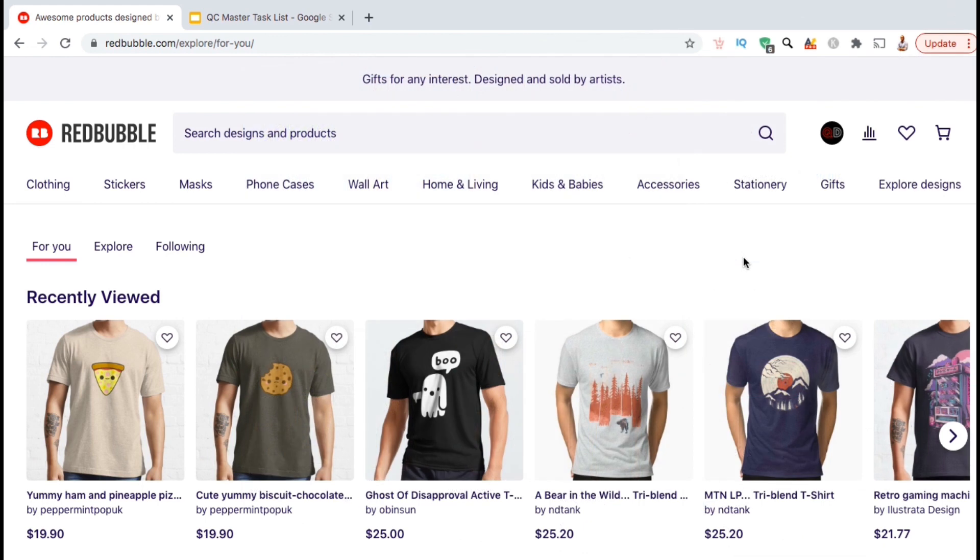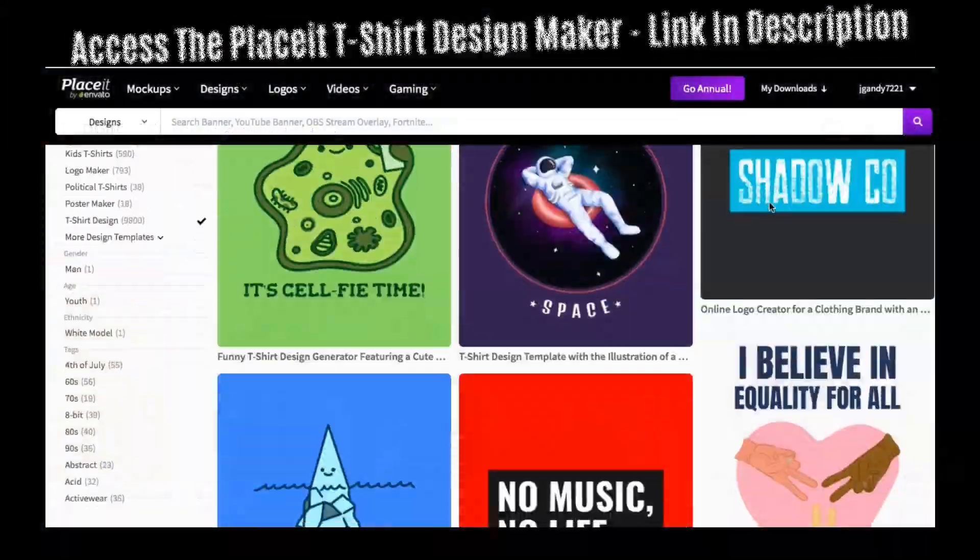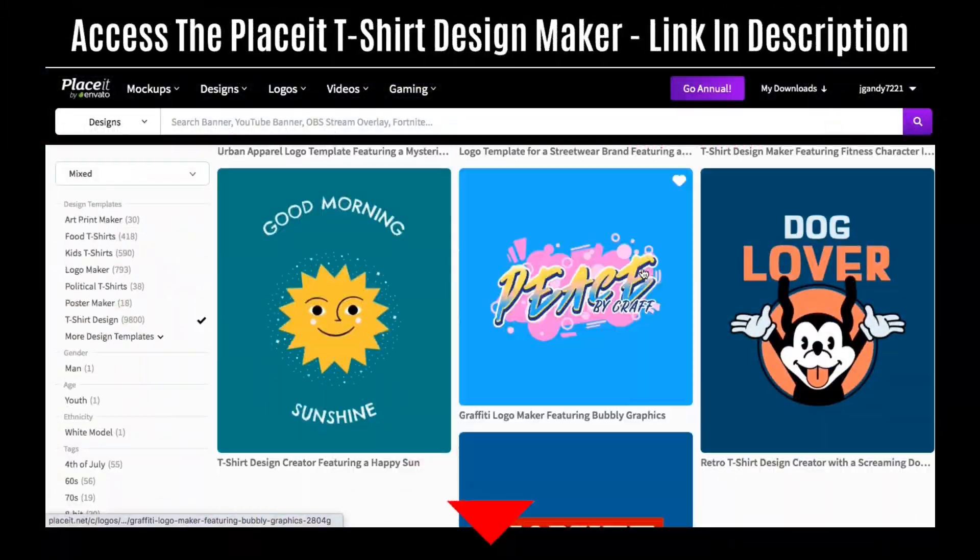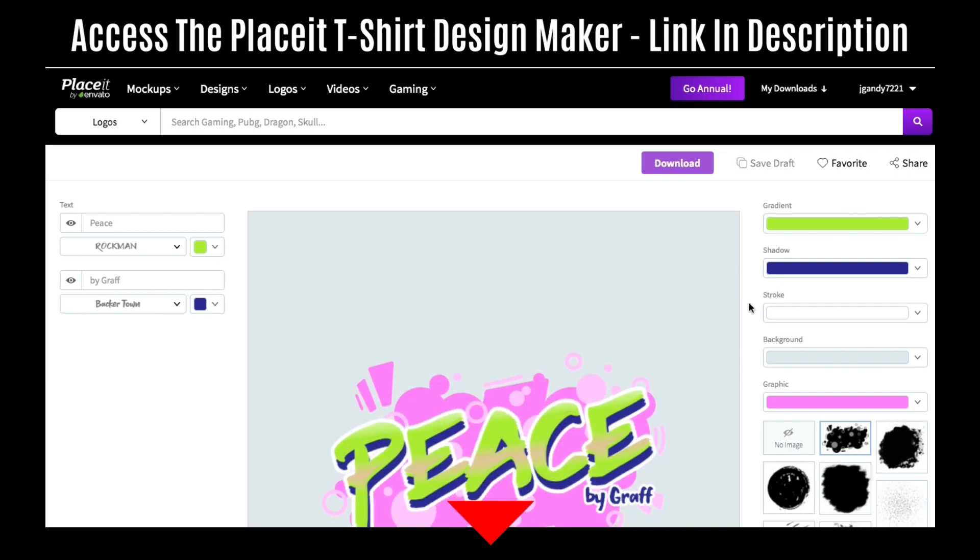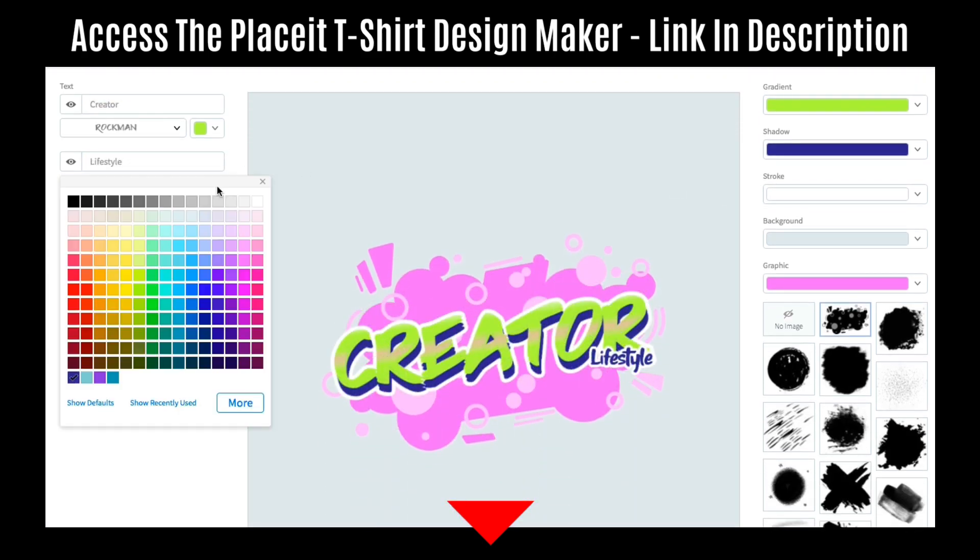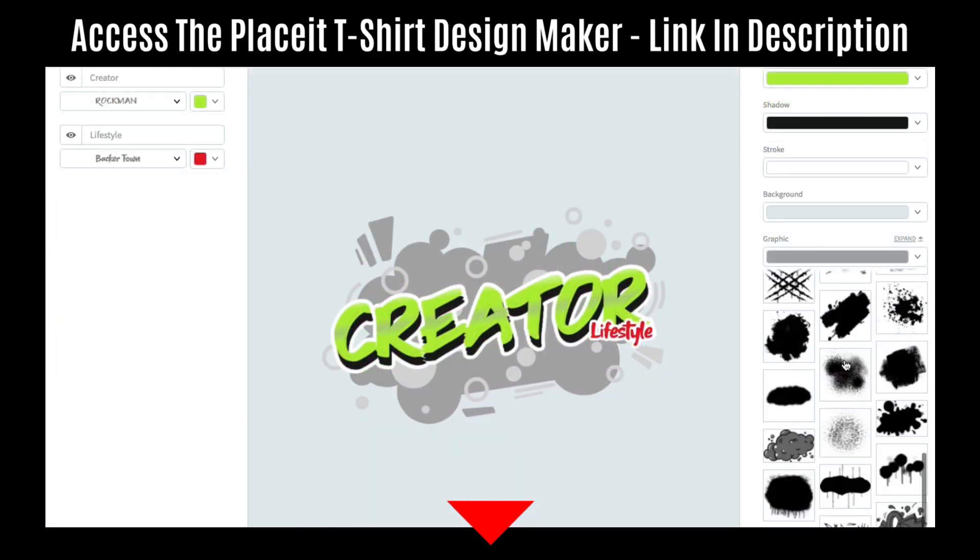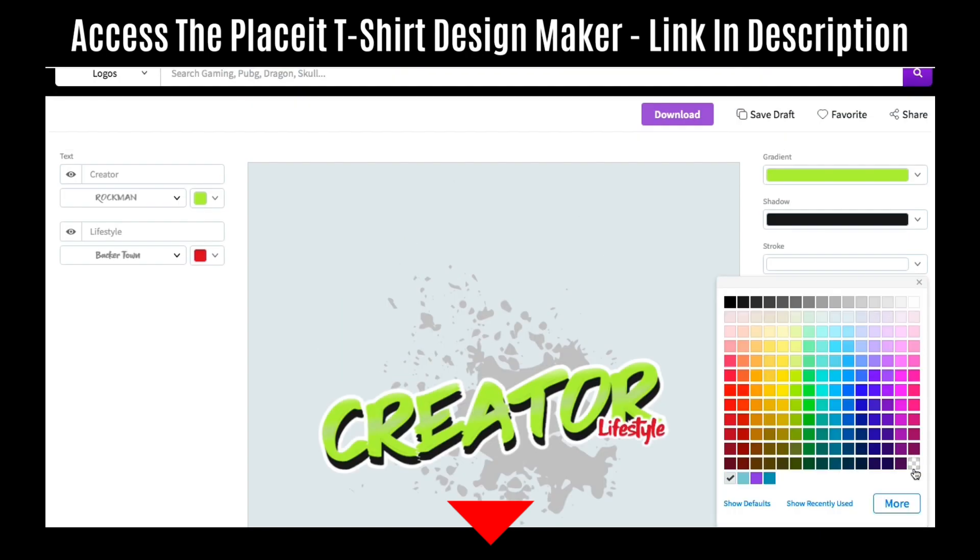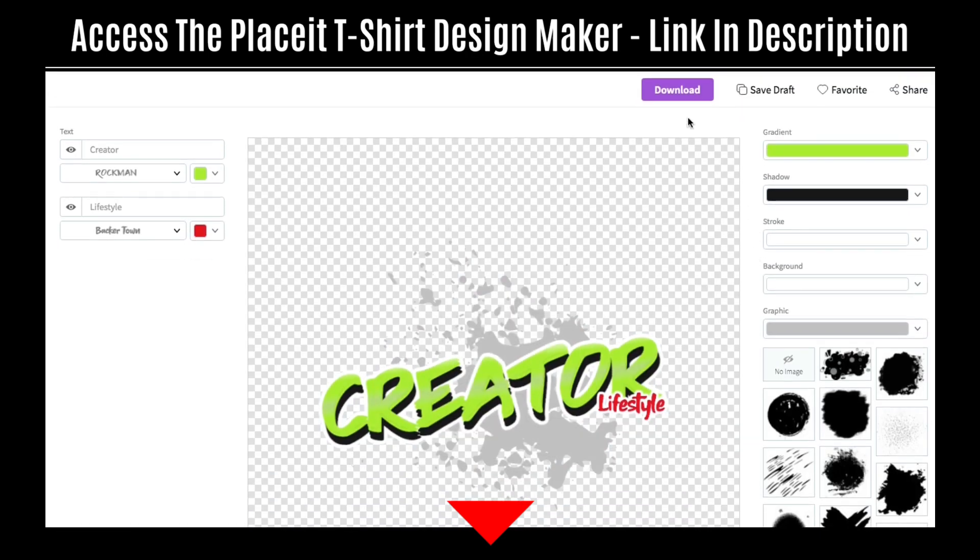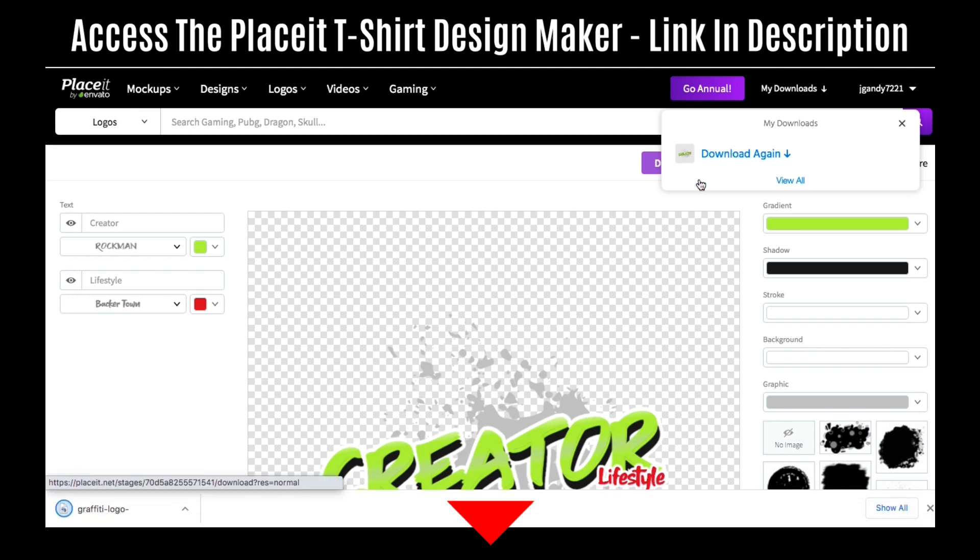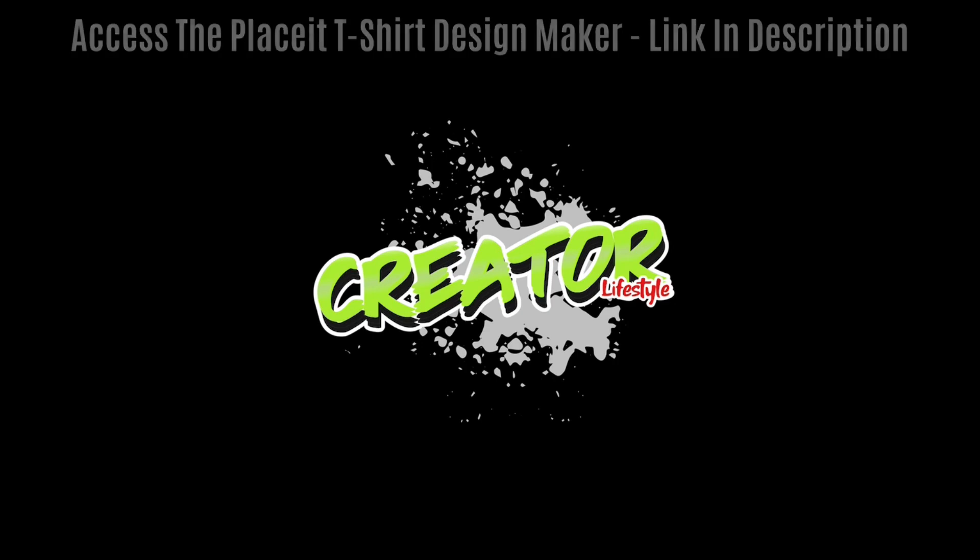But before you can create products on Redbubble, you'll first need an awesome design to add to your products. I've already created a design for my products using the Placeit T-Shirt Design Maker. If you need a quick and easy way to create awesome designs for your products, check out the link in the video description below to access the Placeit T-Shirt Design Maker. They have tons of pre-made design templates and thousands of images and graphics that you can use to create your Redbubble artwork.